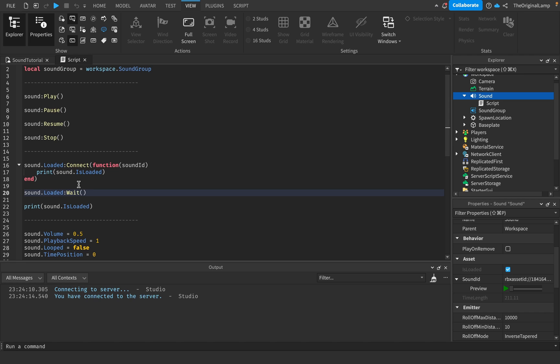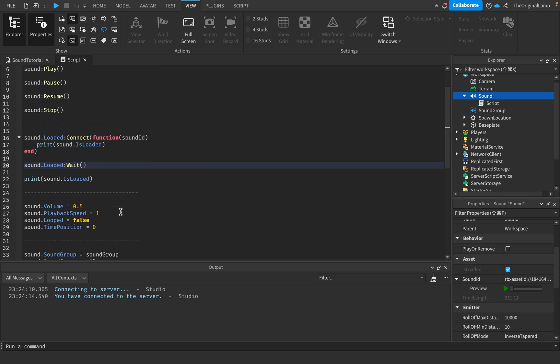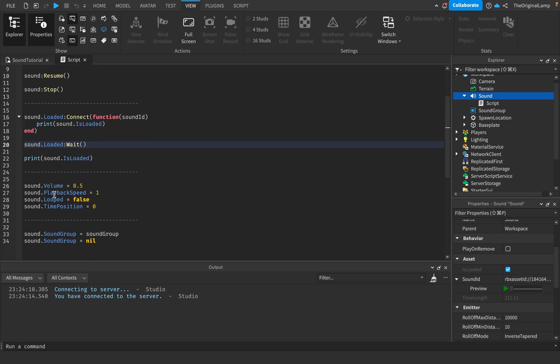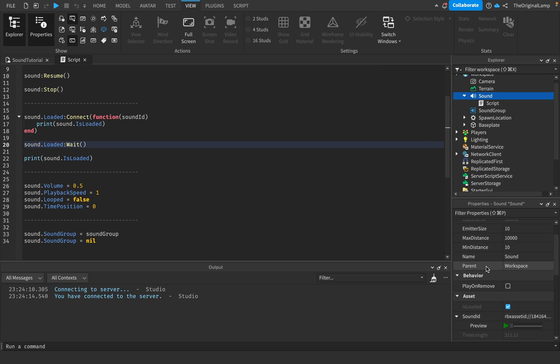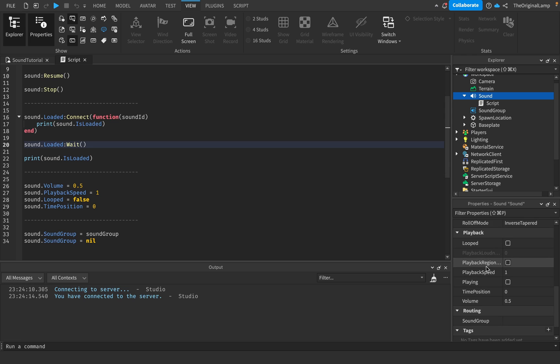But if you need something specific to do, just do sound dot loaded connect function and it gives you the sound ID here, and then you can do whatever you want when the sound is loaded and print sound is loaded. Sound is loaded simply prints true if it is and false if it isn't. These are four main parameters of sounds which you can also find here, so these can be changed here as well or they can be changed in scripts.